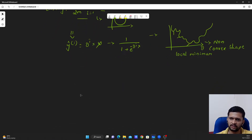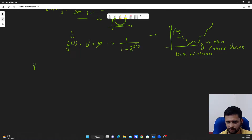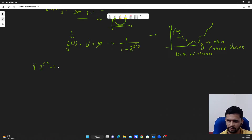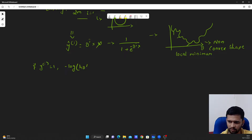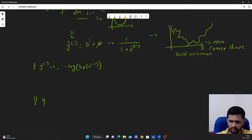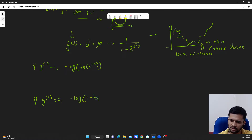Coming to logistic regression, we have the cost function as follows: if the actual value y_i equals 1, then the cost is minus log of h theta of x_i. If the actual value is 0, then the cost is minus log of 1 minus h theta of x_i.